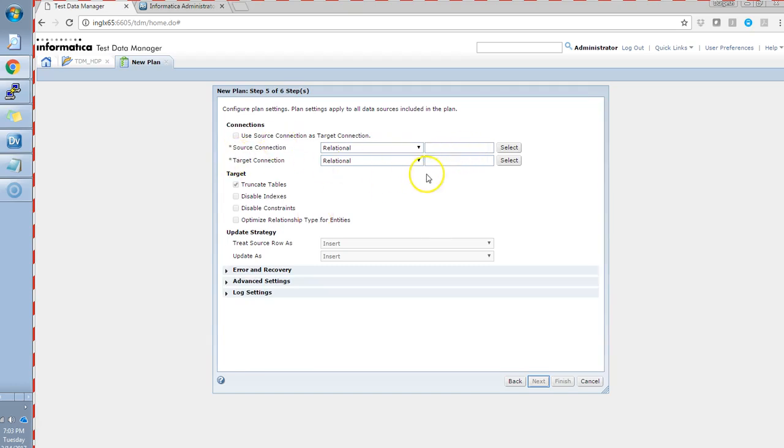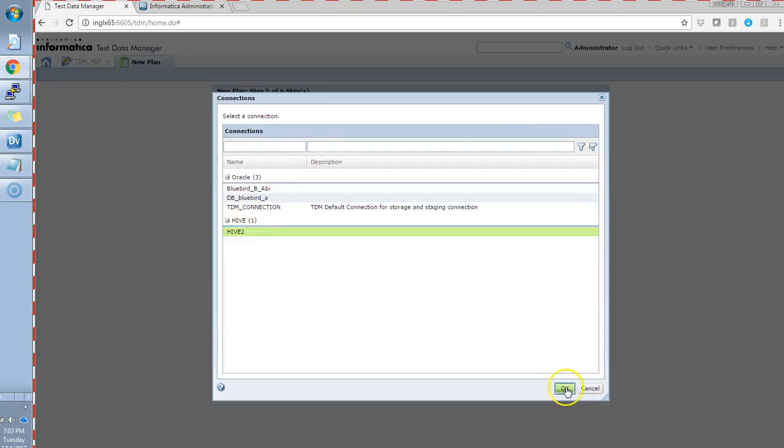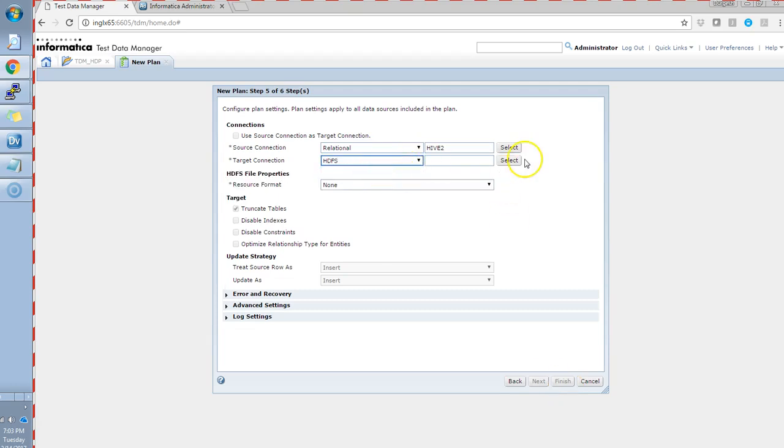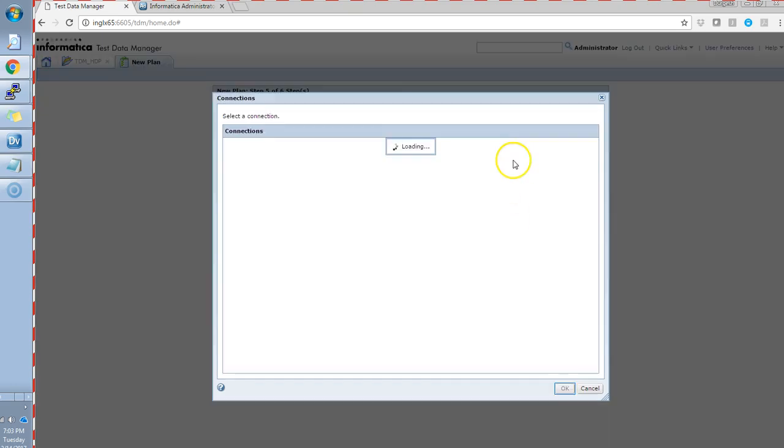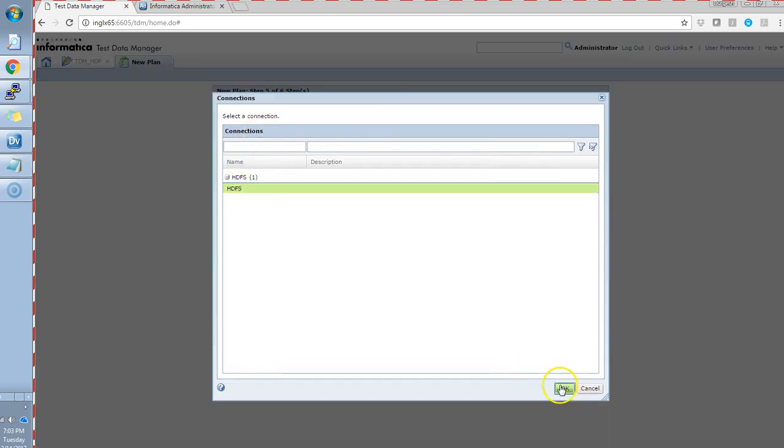Here, we have to provide source connection is hive. We'll select as a hive source connection. And then, the target will be HDFS. I have to select as a HDFS connection which I have created in TDM.